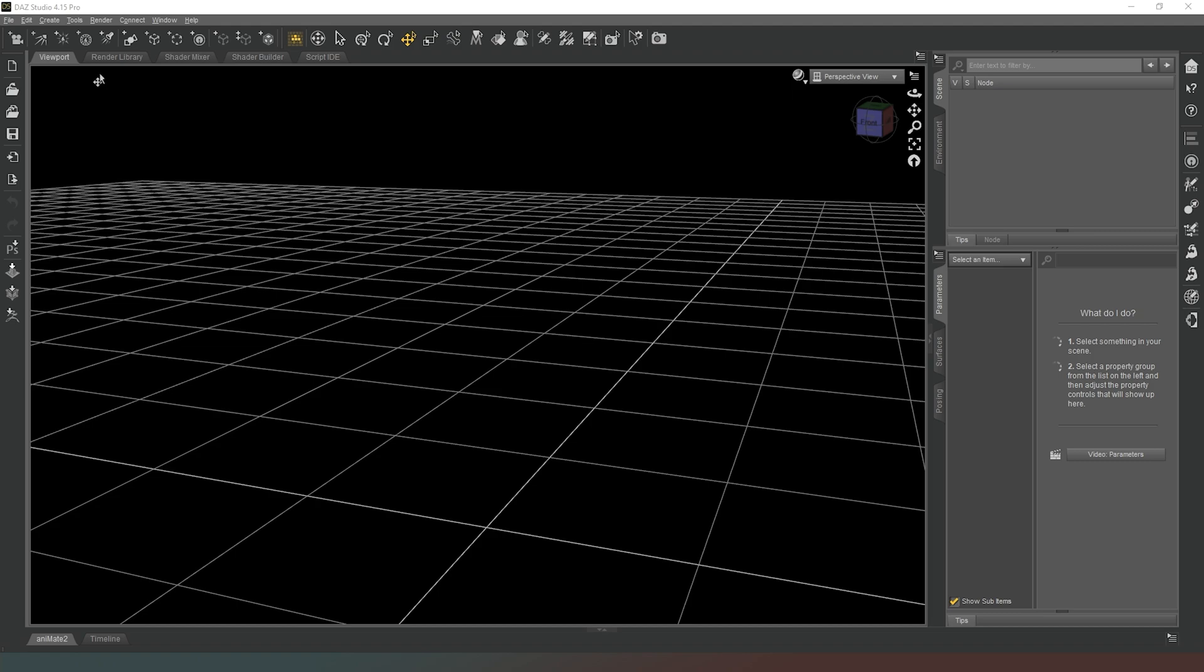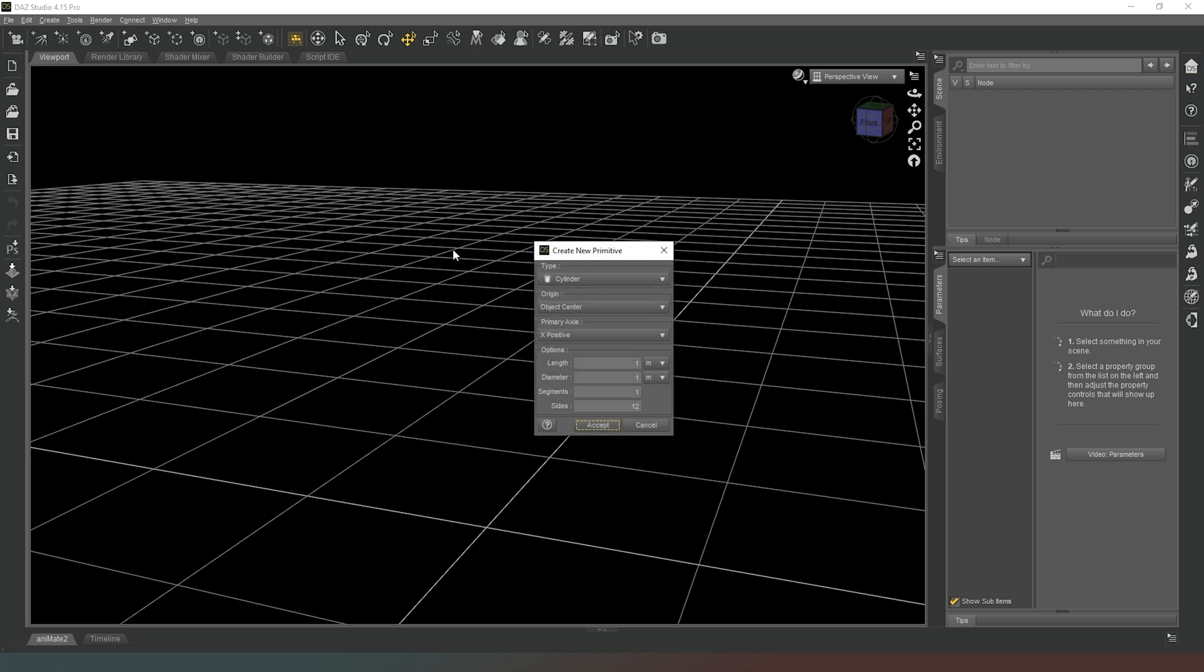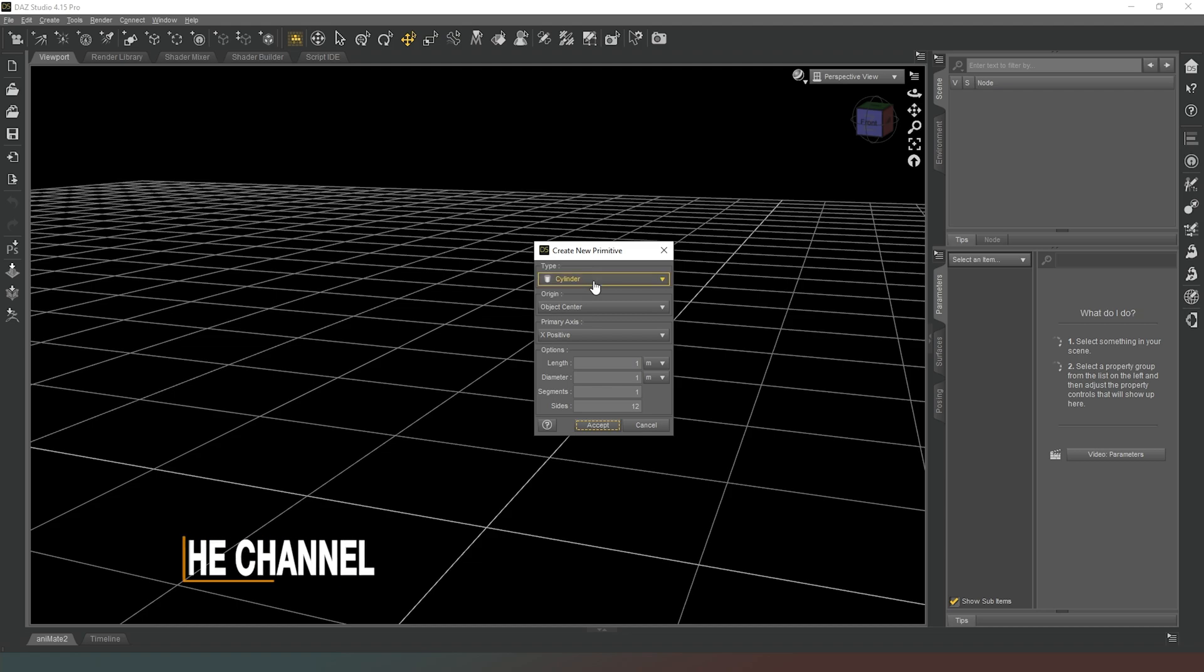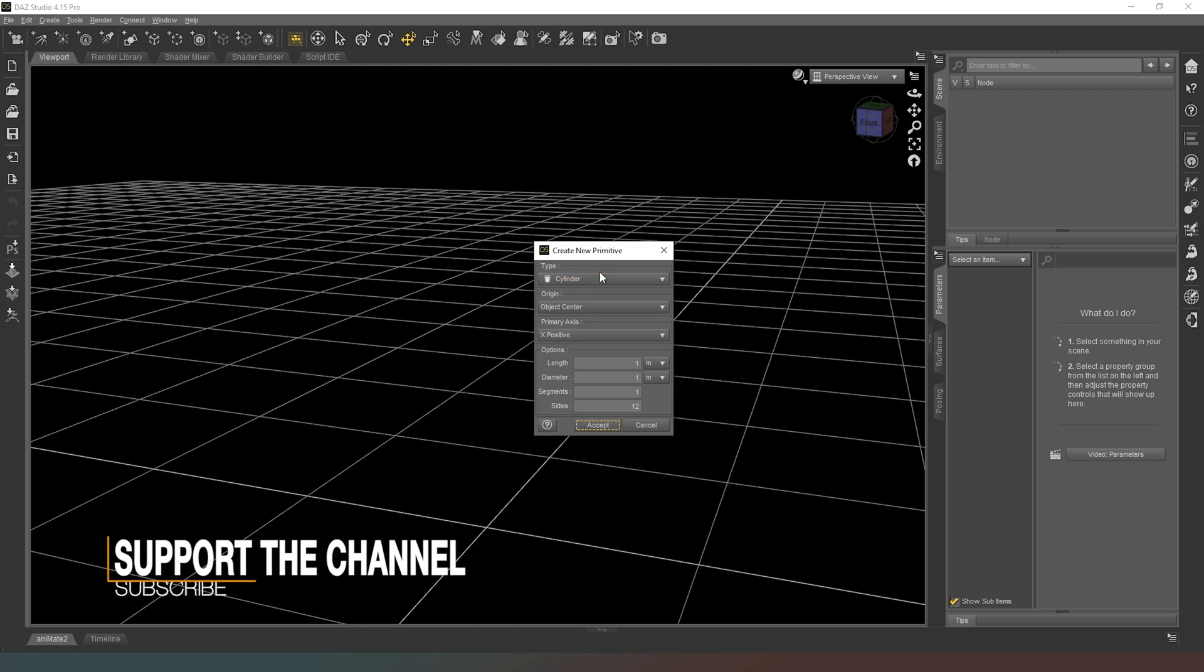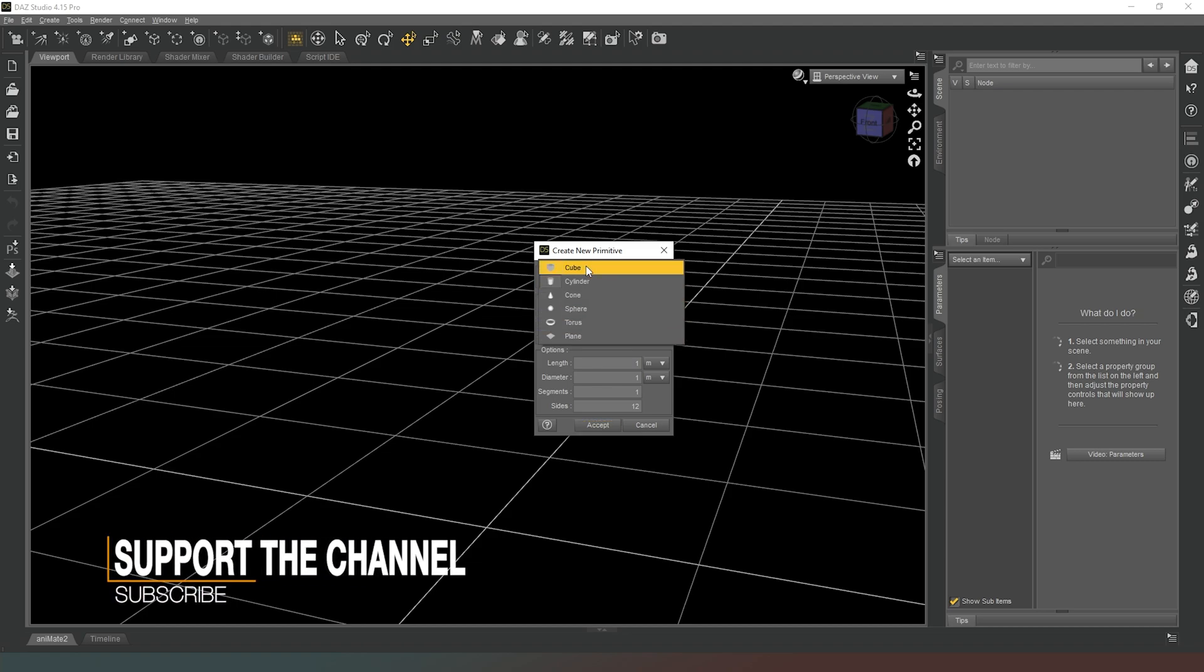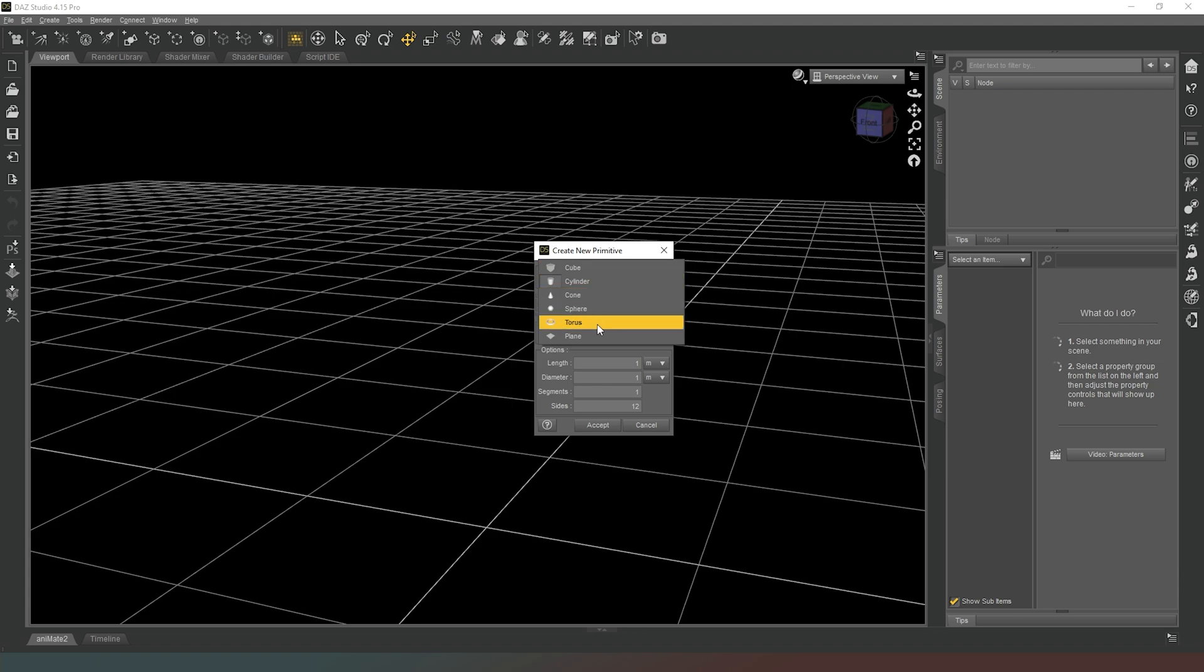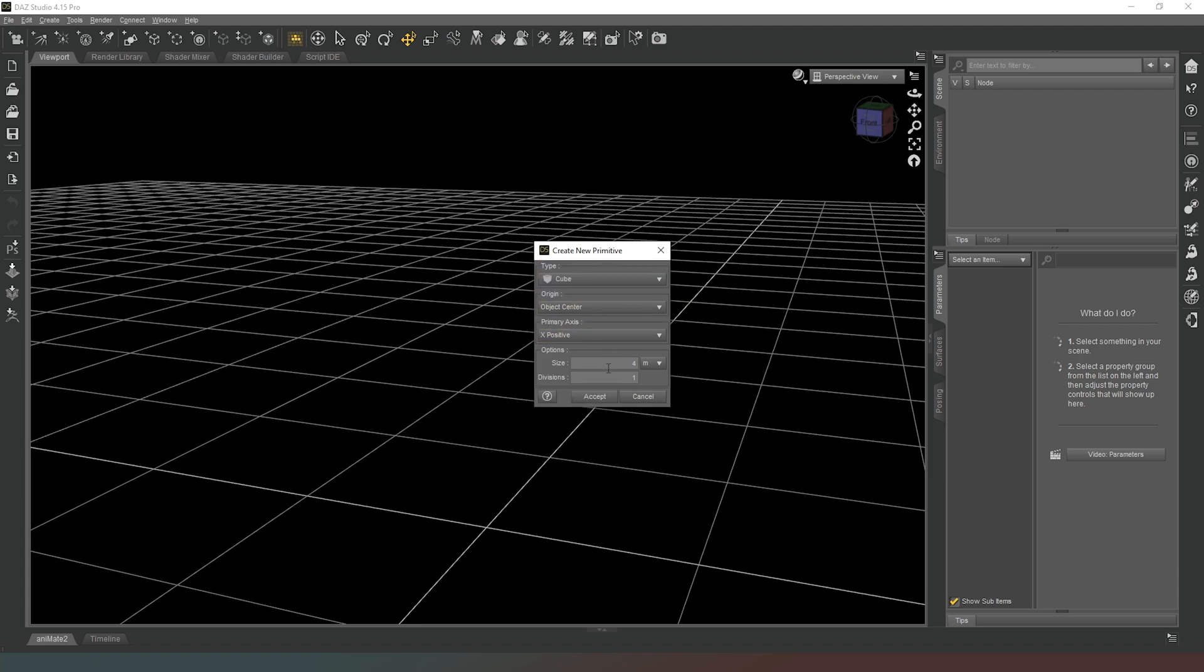In order to create primitives, we need to come up to the top toolbar here and on this button that looks like three shapes smished together, we click on that and then we get an option here to create a new primitive. If we click on this type, we get a dropdown of all different types of primitive shapes.